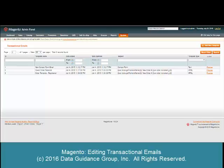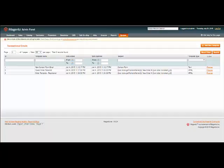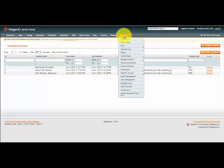This is a demonstration of how to edit or turn off transactional emails in Magento 1.9.